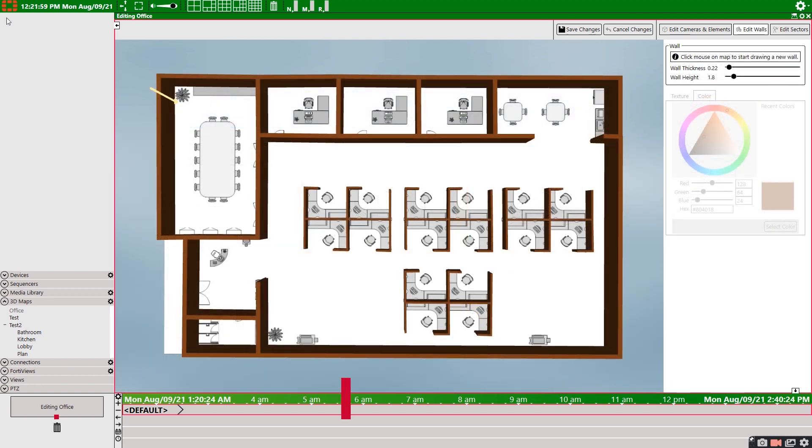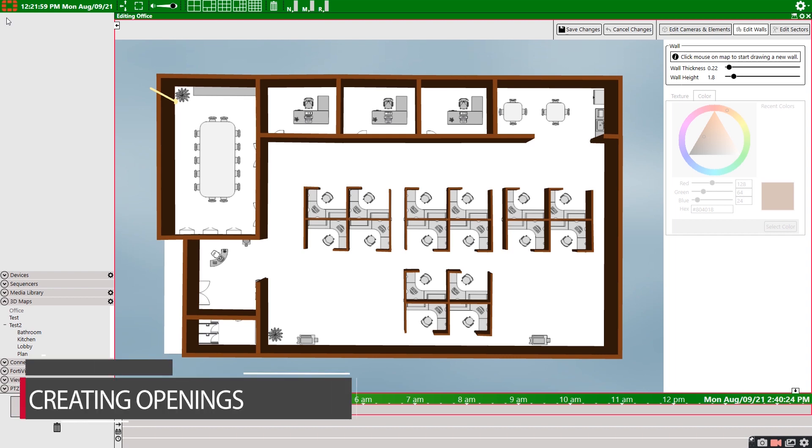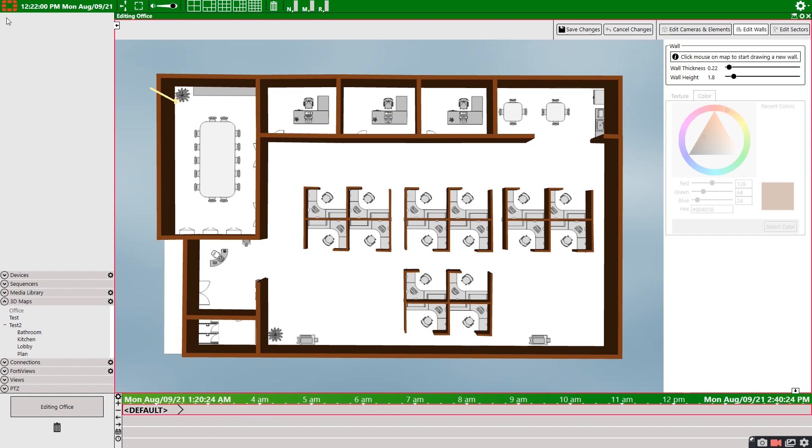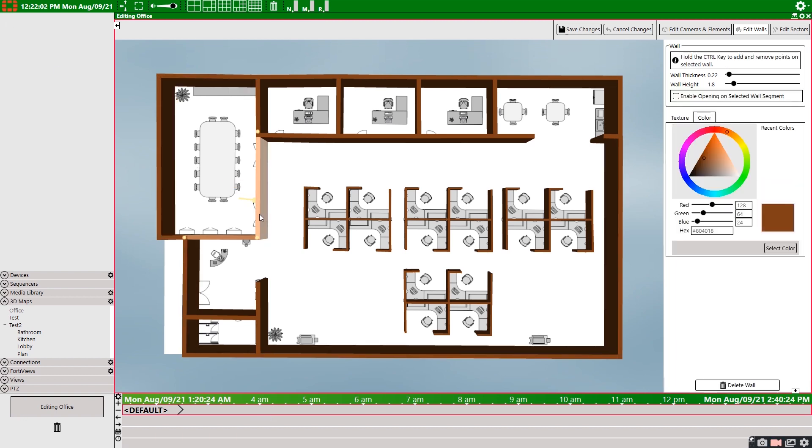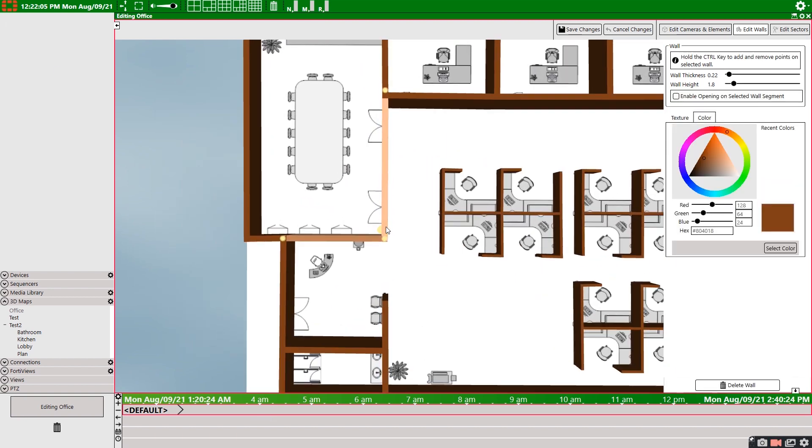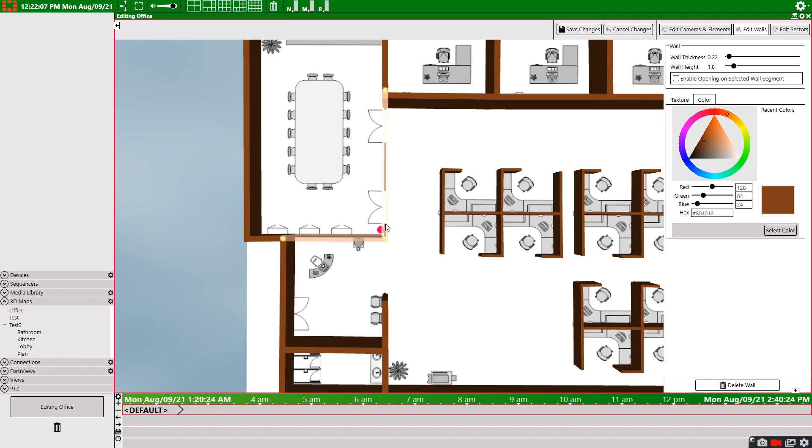There is a problem here. We have no doors and no windows on our map. So let's add some now. To add a door or window, select the wall that contains the opening, and then hold control to add new points on either side of our window or door.